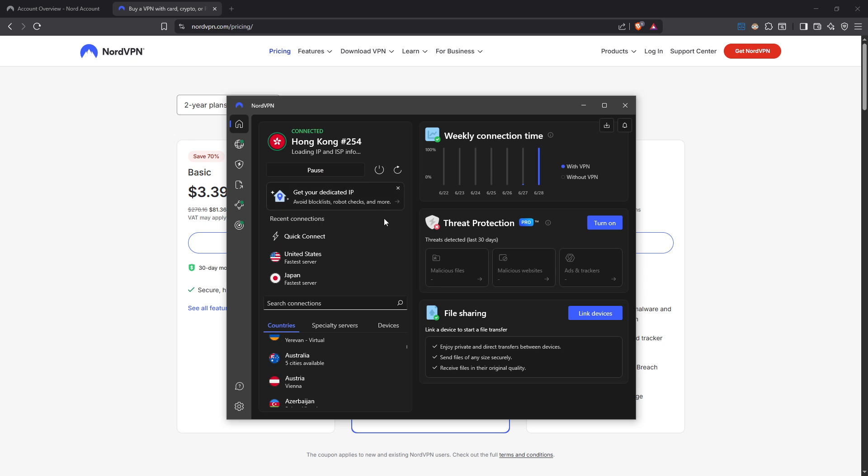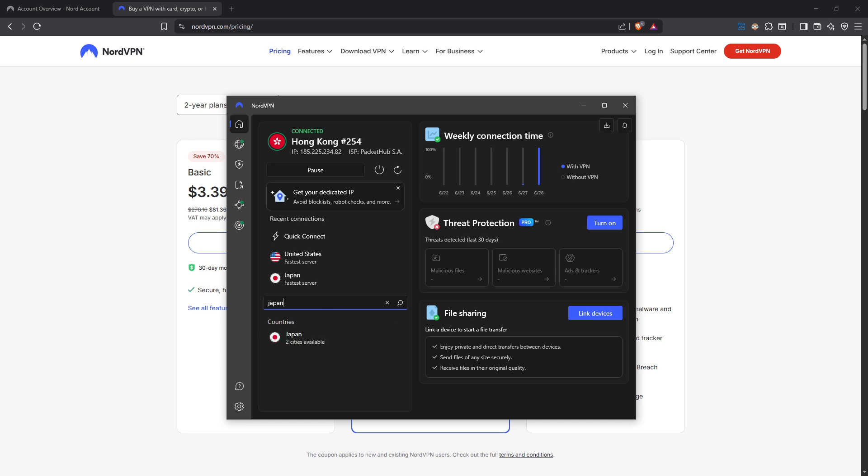Alternatively, if you're looking to connect to a specific region, maybe where your game server is located, you can manually select a server. For example, if you're playing on a Japanese server, simply choose a VPN server located in Japan.